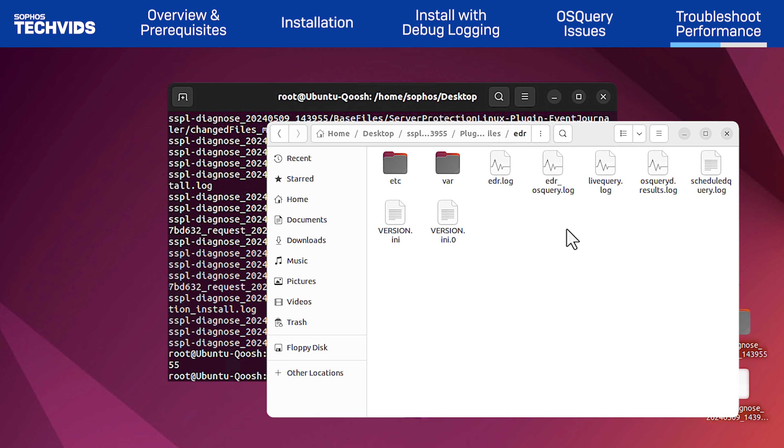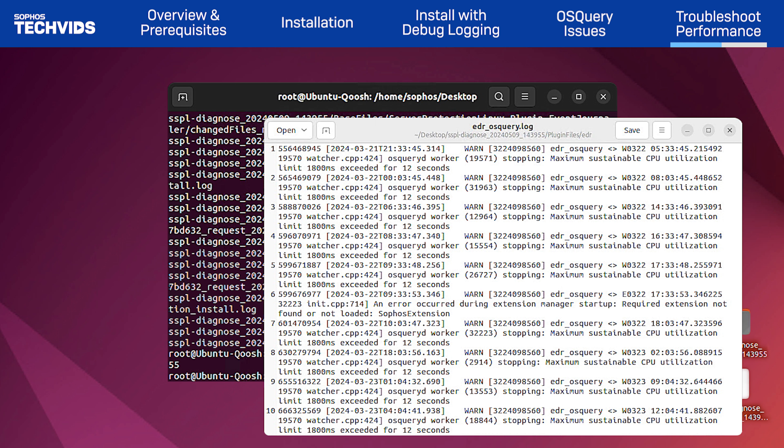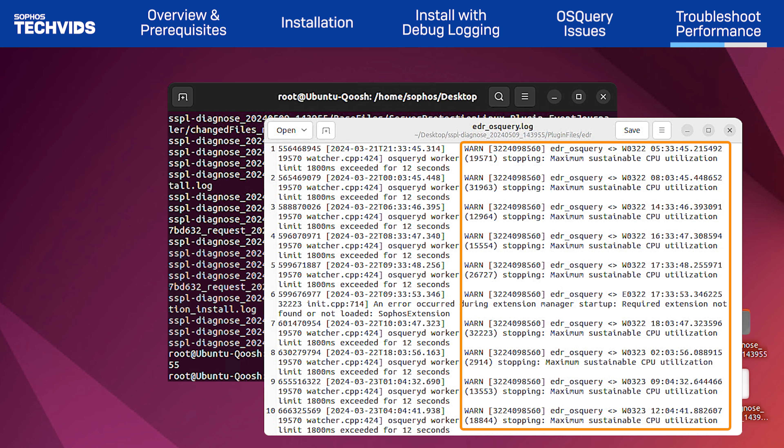Let's take a look at a log example. Here we see that there are several instances where I've run out of system memory, causing the OS query process to stop.